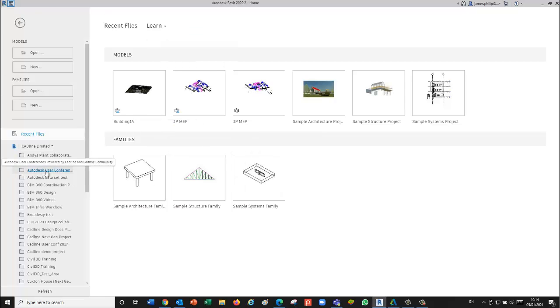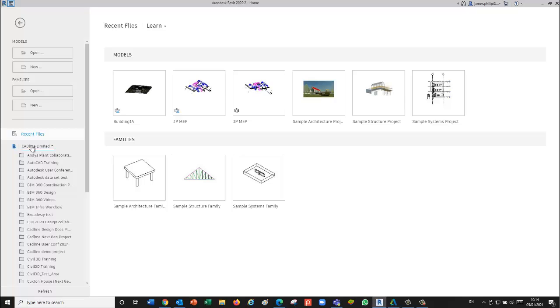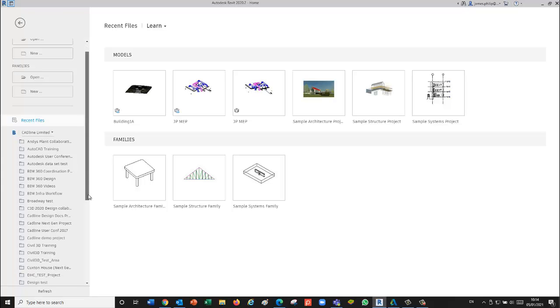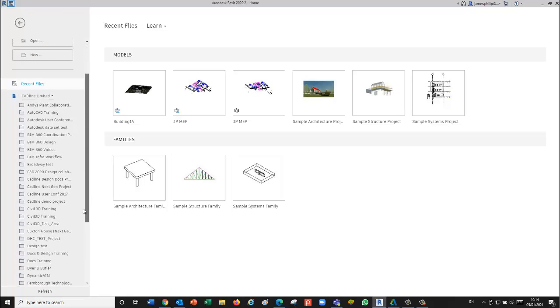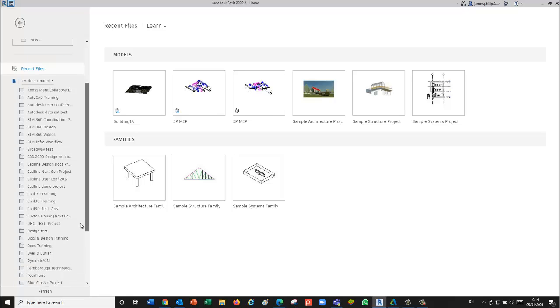This allows you to see your projects and access them that way. I happen to know that the project I've set up is the Design and Docs Training, and we can go to the Work in Progress environment.